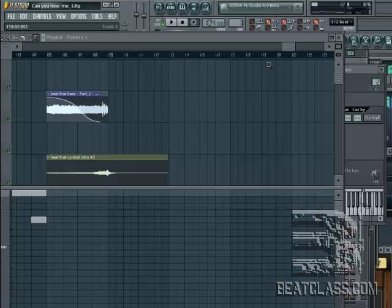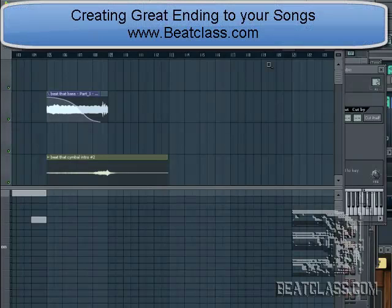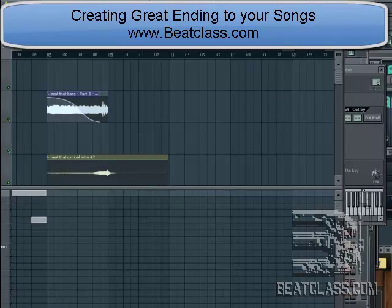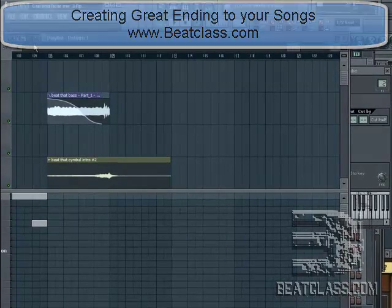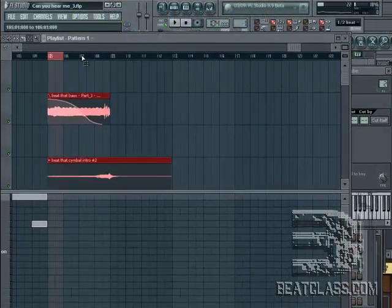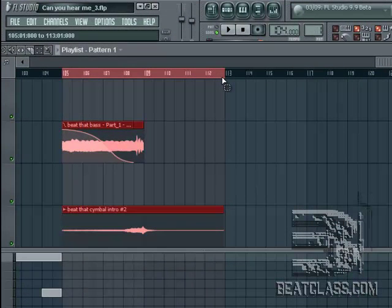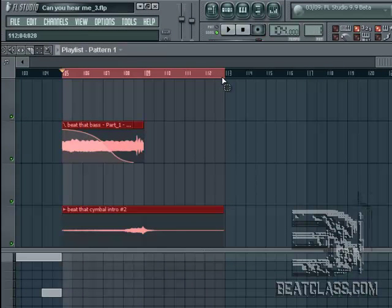Sometimes you have a part that you want to fade out at the ending of the song. You have several parts that you need to fade out at the same time. So let's go ahead and play the ending and I'm going to show you how you can get the same fade out done on your system.